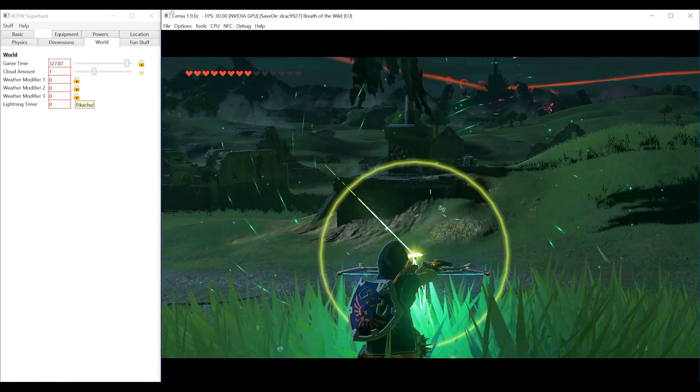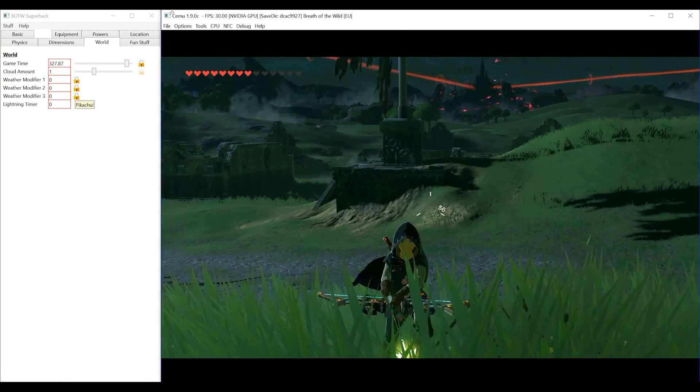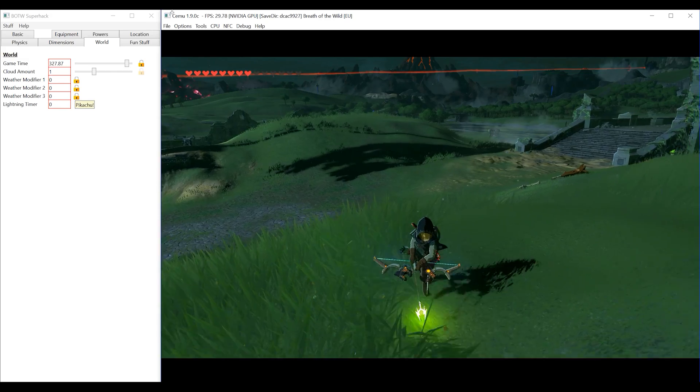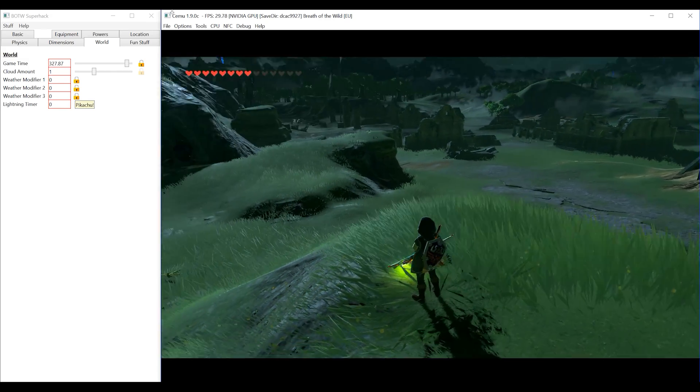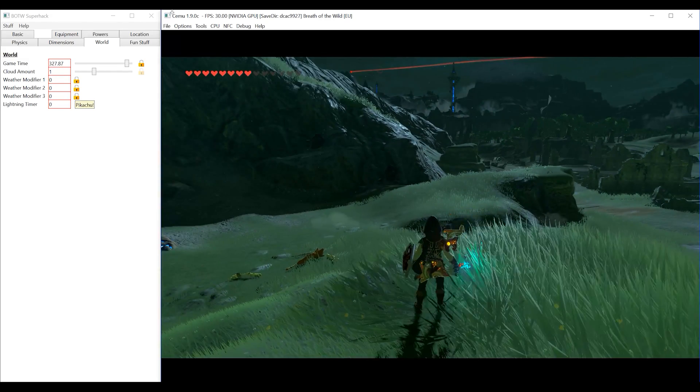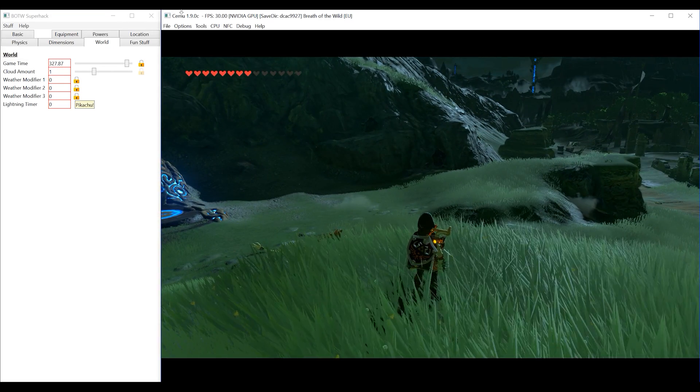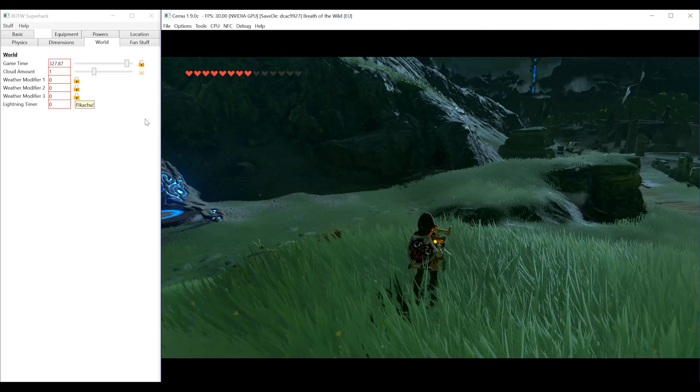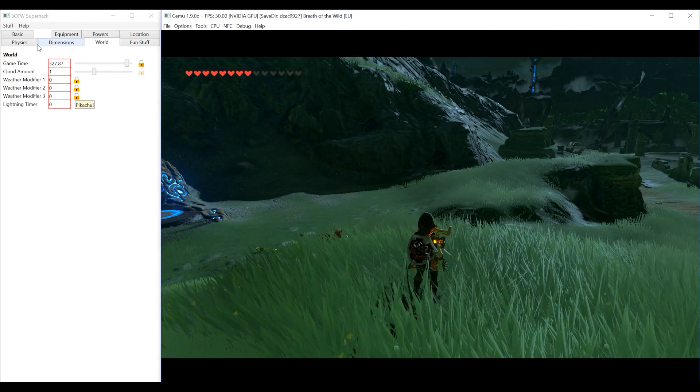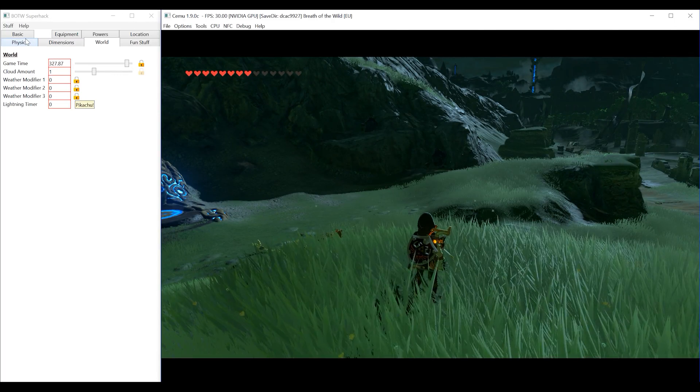Hey guys, what's up and welcome back to BSOD Gaming. In this video we are going to be taking an updated look at Blud's Breath of the Wild super hack tool.